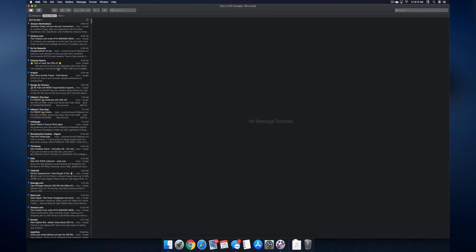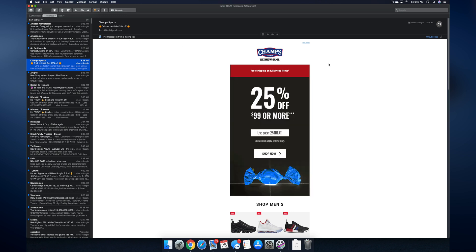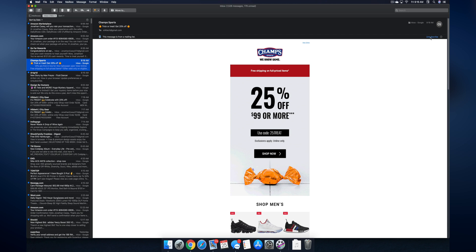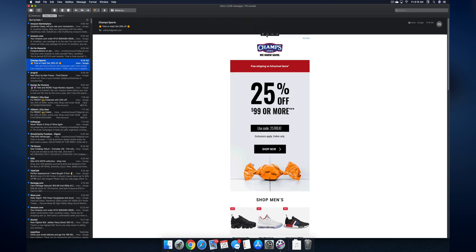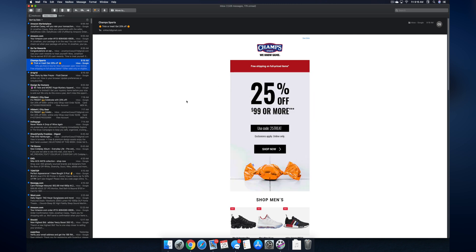The first thing we're going to do is pull up the Mail app here and we're going to look for an email from like a newsletter or an automated service. So like right here I have Champ Sports, we're going to tap on that and right here at the top it's going to say 'This message is from a mailing list' and all I have to do is just tap Unsubscribe and now I am unsubscribed from that mailing list. And hopefully this is going to help me clear out my inbox and receive less junk mail.